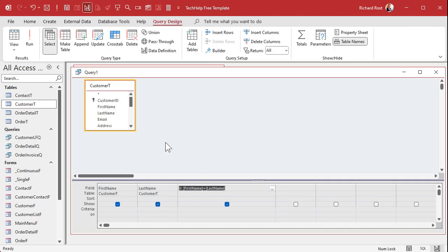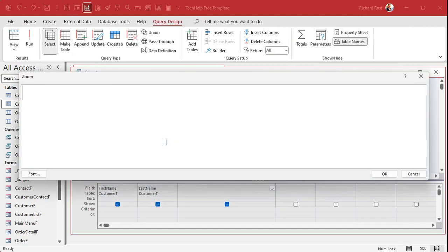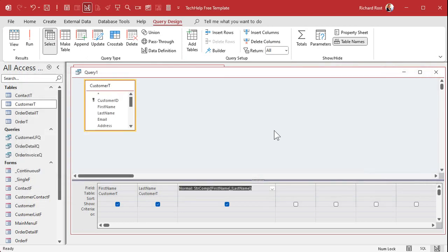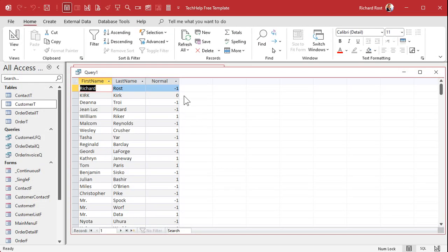Now let's do a normal compare: StrComp of First Name comma Last Name — just those two arguments does a normal text-level compare. When I run it, we get some zeros, some ones, some negative ones. Negative one here means that 'Richard' is less than 'Rost' — alphabetically, 'i' comes before 'o'.